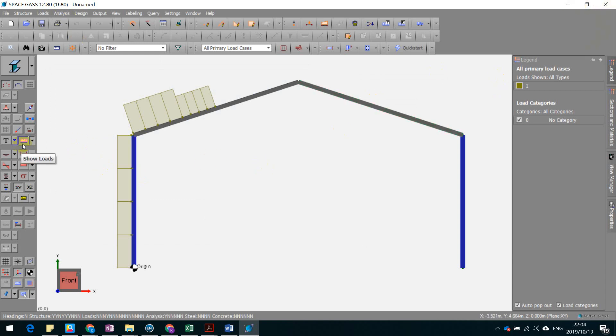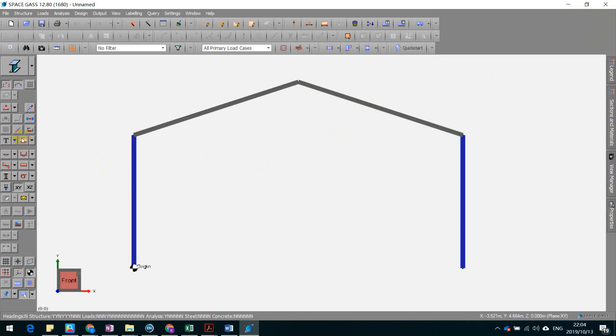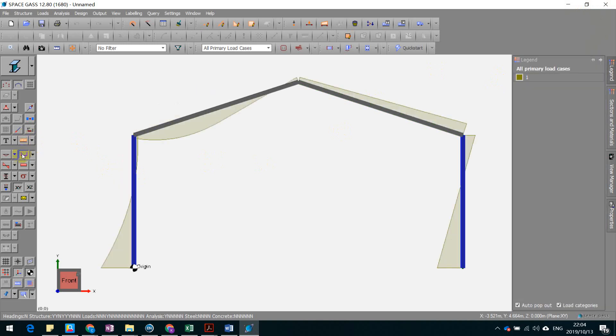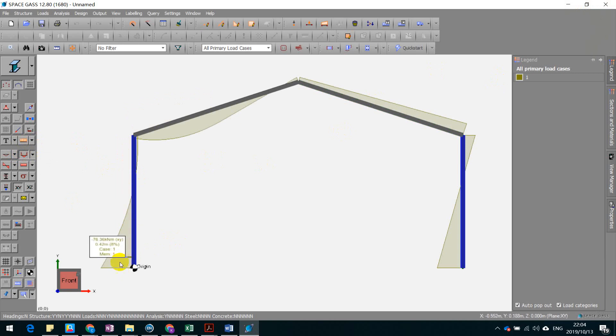Okay, it's done. So we can cancel this, show load, and then we show the bending moment diagram. Here we can intuitively see where the maximum moment is.